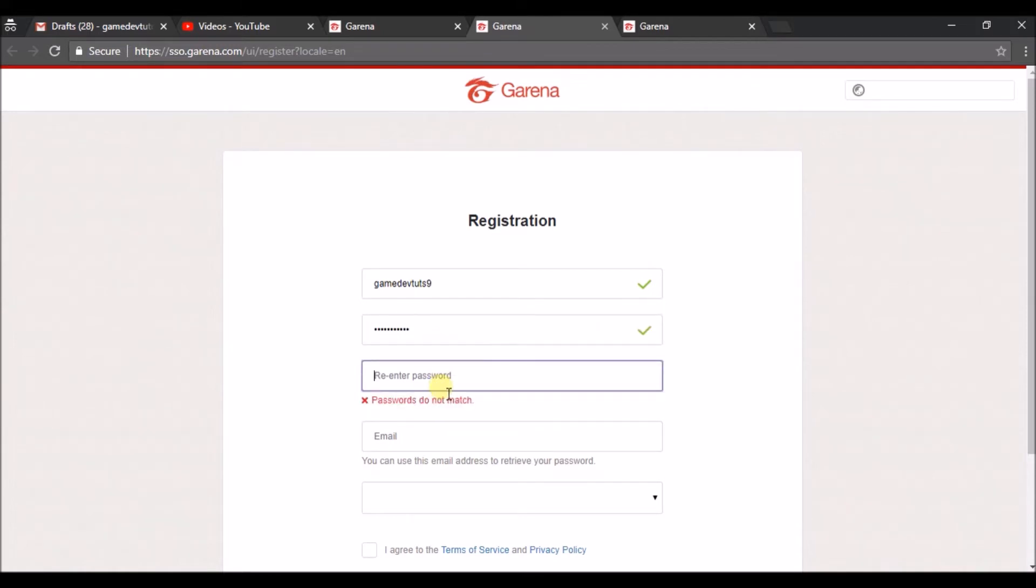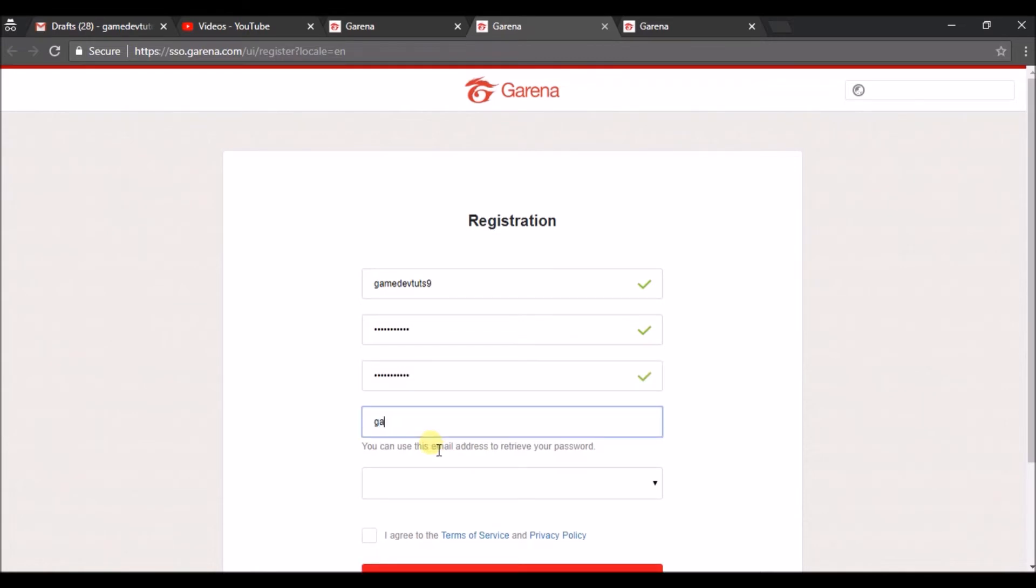Repeat the password. Just enter your email.